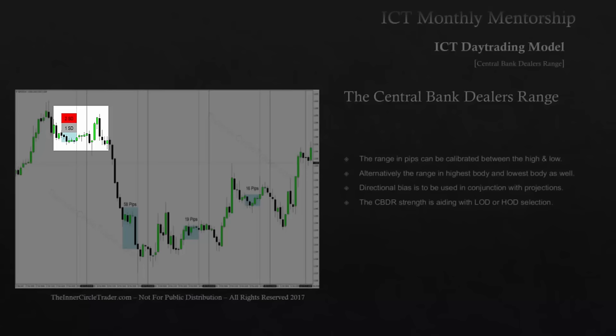The next example shows one standard deviation projected below the central bank dealers range, and price nearly hit that level — it was definitely inside the first standard deviation, creating the low of the day, and then price traded up aggressively. In the following example, we have one standard deviation projected below and a second standard deviation projected below, giving us two standard deviations below the central bank dealers range. It takes us right down to the low of the day — it was only off by one pip — and then we saw the low of the day form in London.